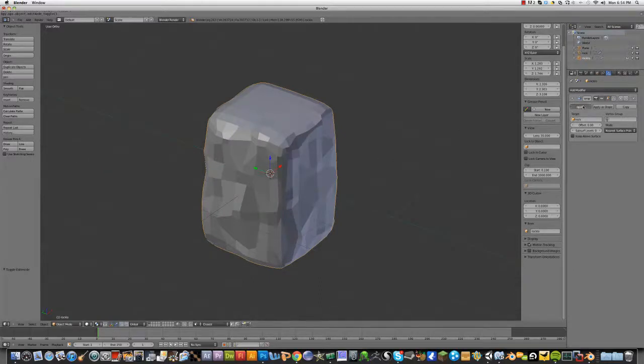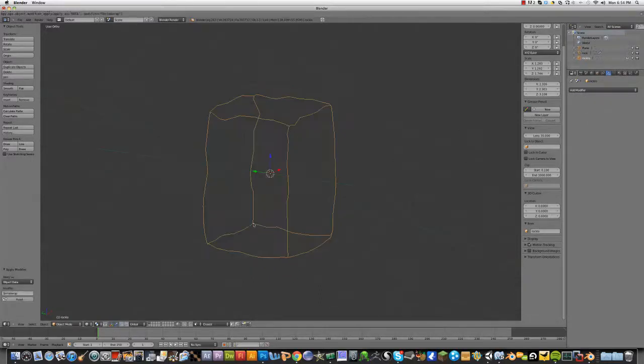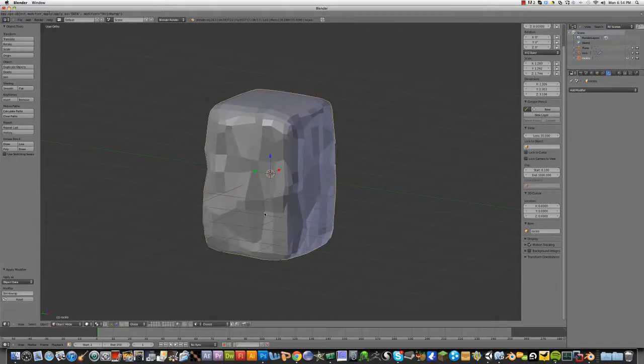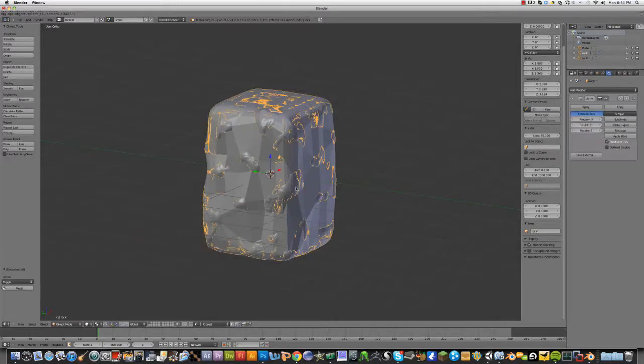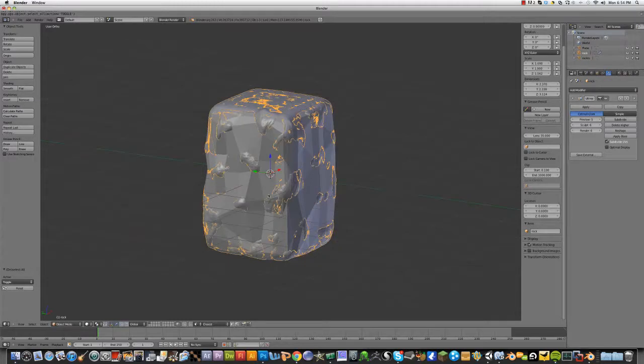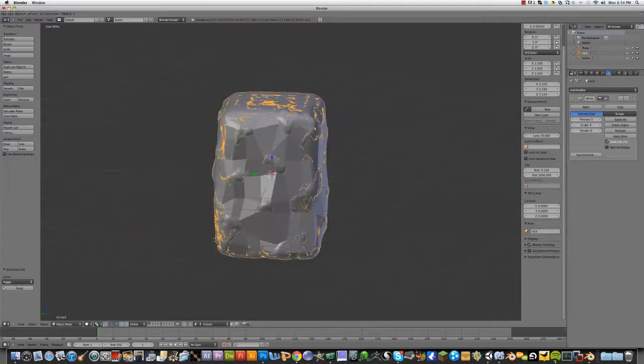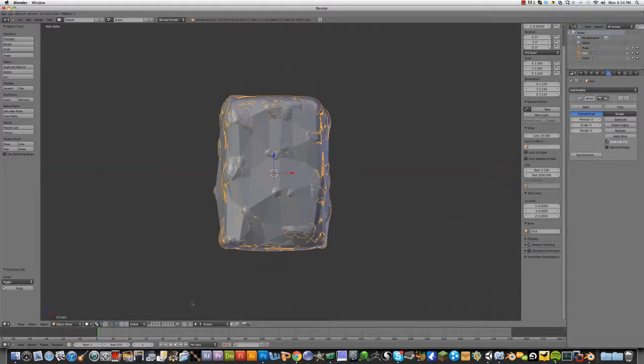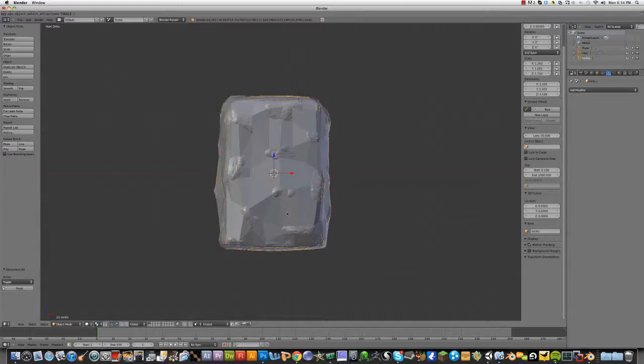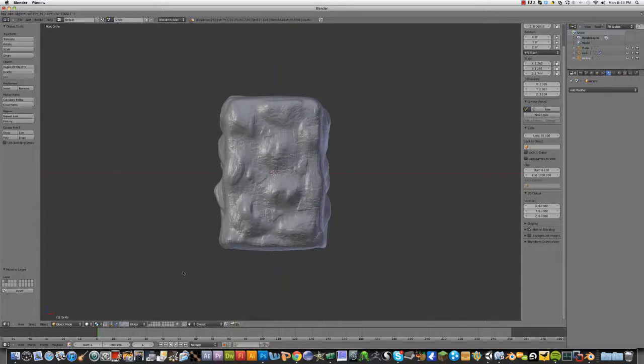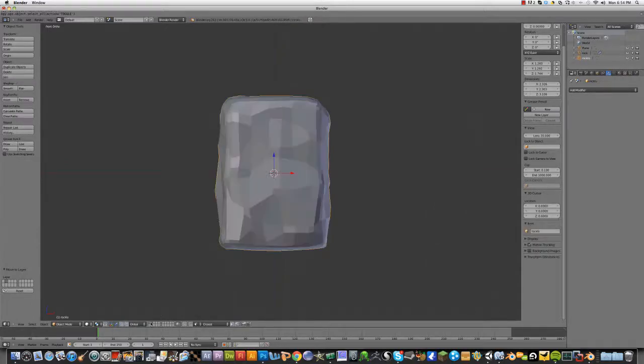So, now apply that. And now we have this model and then Alt H and the high-poly model. So, we got high-poly, low-poly.